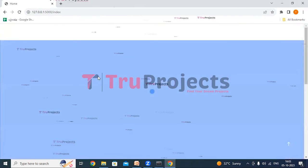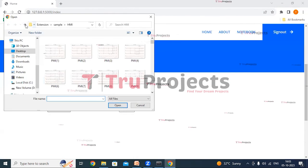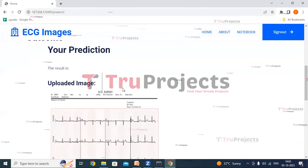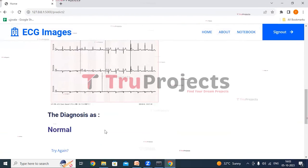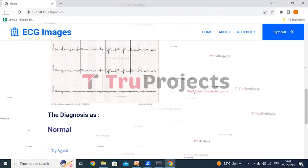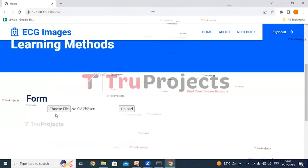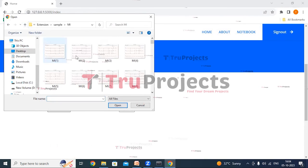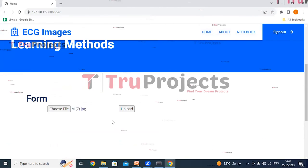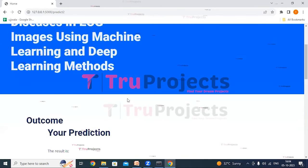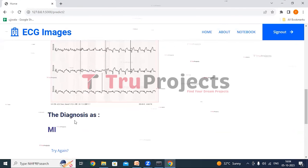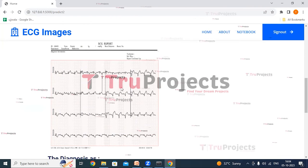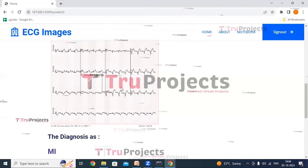Clicking on home again. Clicking on choose file button — we'll try with a normal image. Clicking on upload button. This is the uploaded image and here we can see the diagnosis as normal. Clicking on home again, choosing another file — giving the seventh HMI image and clicking open. Clicking upload button. We can see the diagnosis as MI. Similarly, we can upload any ECG image and get the diagnosis.